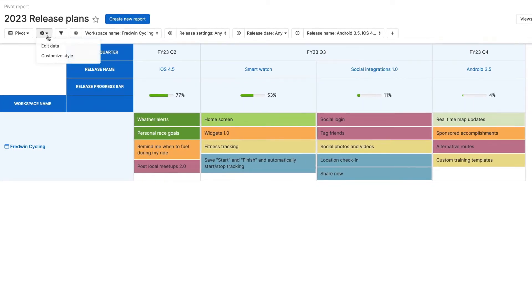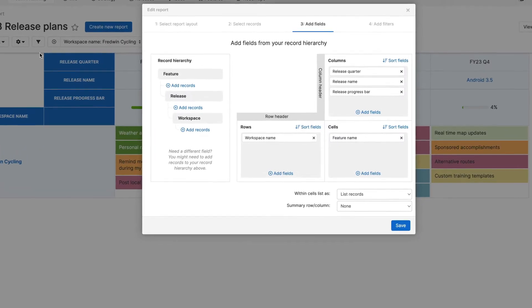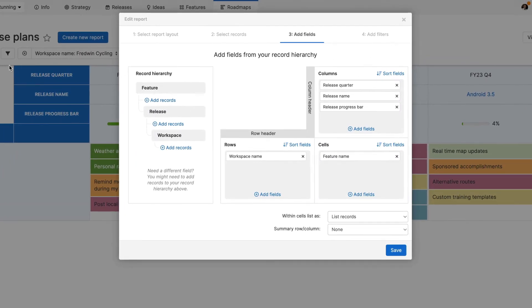You can report on nearly every data element in your account and then tailor your report to include the exact information you need.